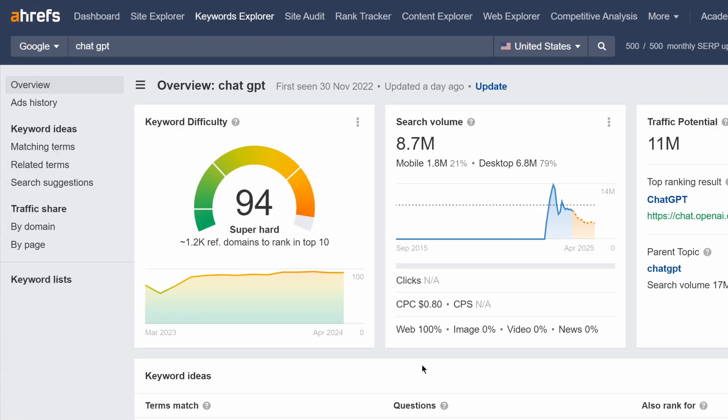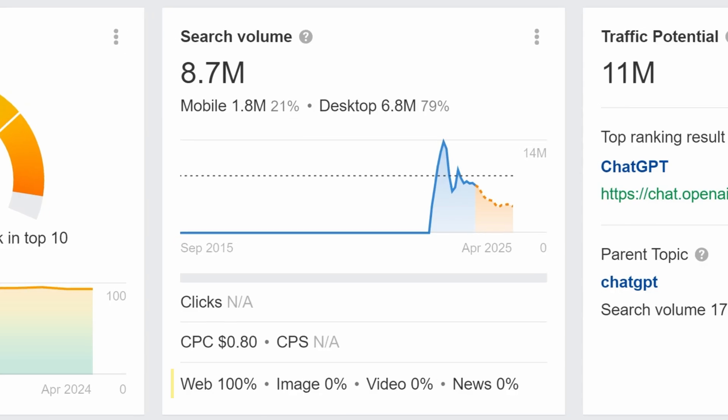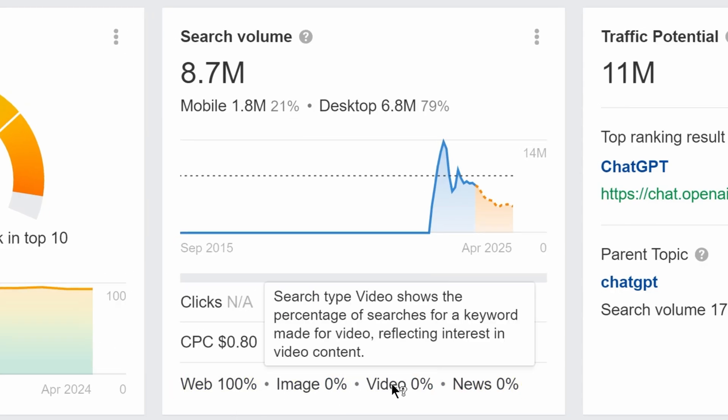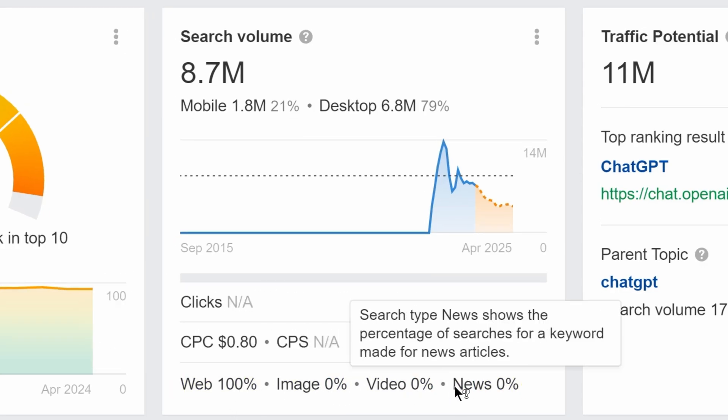On the Overview Report, we've also added Search Type Distribution Stats. This helps you understand the format searches prefer when keying in a given query.